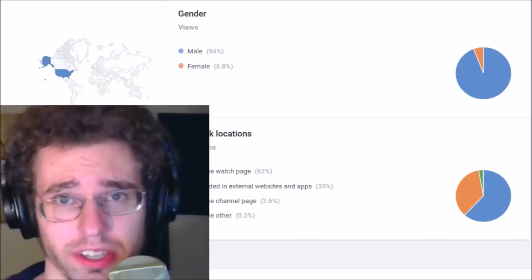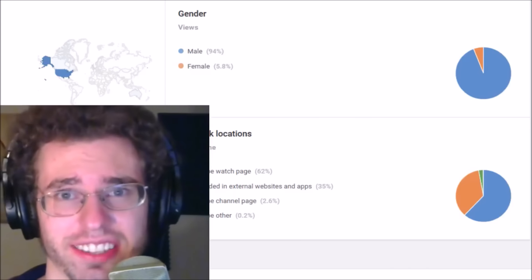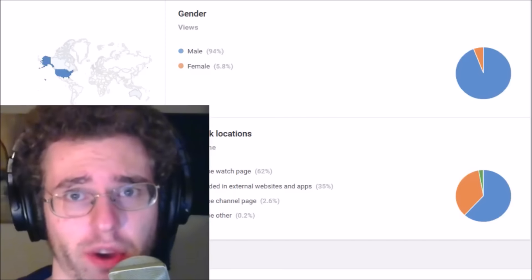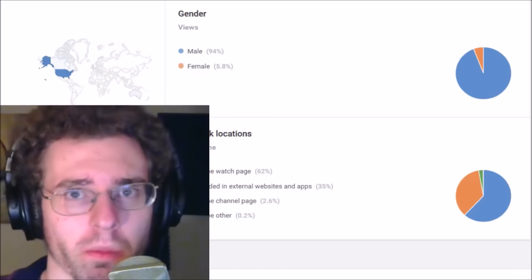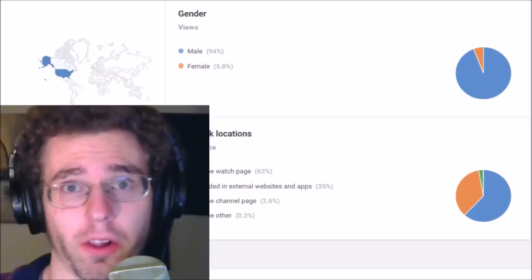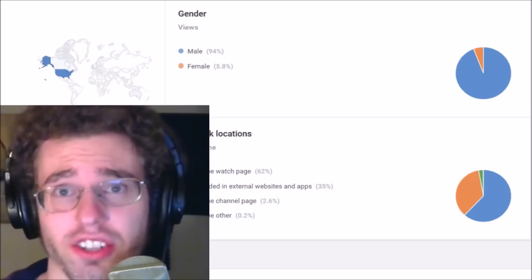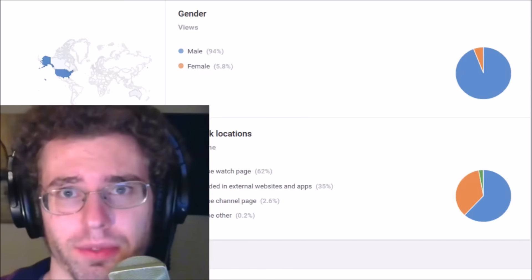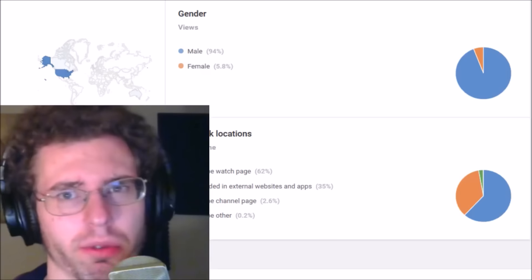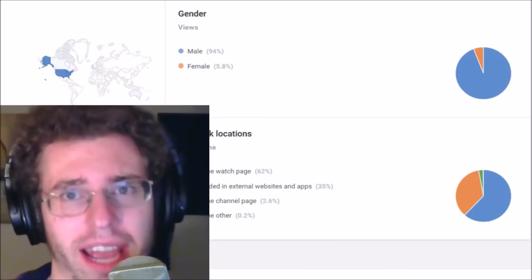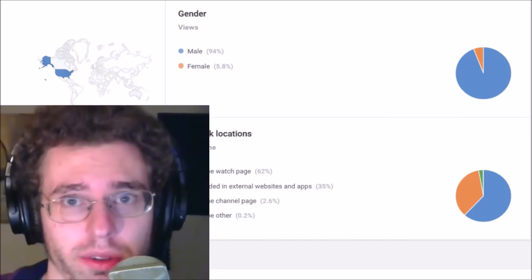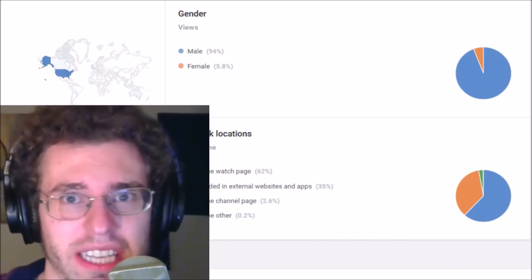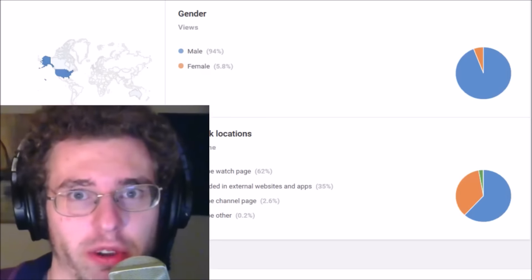Hey guys, right now this channel is sitting at 10 subscribers. That is unreal. When I started this channel, I never would have thought I could have had 10 subscribers, but I do, and five of them are even real.